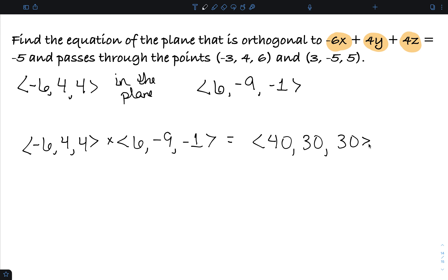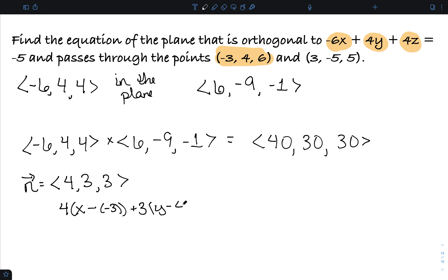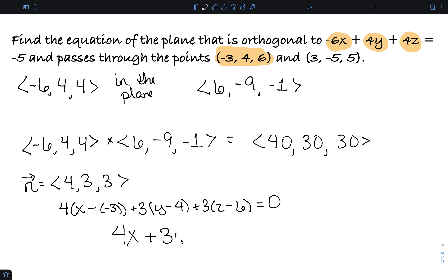You can work out that cross product yourself to verify. Since only the direction of the normal vector matters, I'll divide by 10 to get the simpler vector (4, 3, 3). The equation of the plane is 4 times (x minus the x-coordinate) plus 3 times (y minus 4) plus 3 times (z minus 6) equals 0, using the first point (-3, 4, 6). Simplifying, you end up with 4x plus 3y plus 3z equals 18.